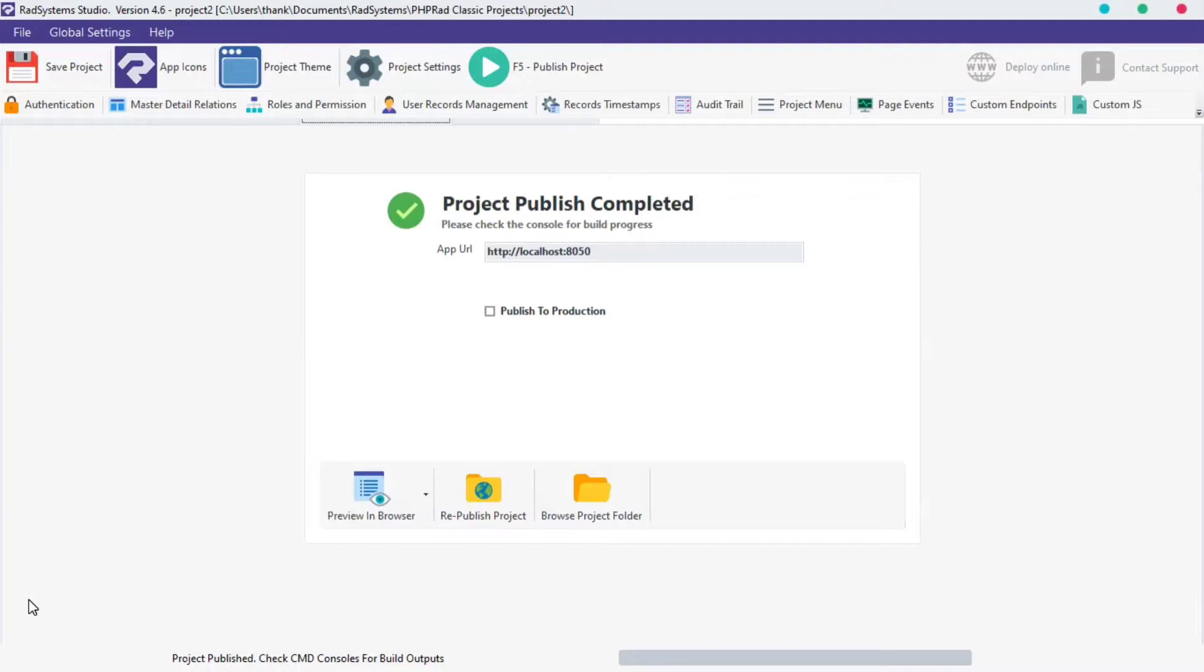I'm currently working with RAD System Studio v4.6. This version provides a shortcut to help us publish our project by clicking the F5 button or clicking on the F5 publish project just above your working space.